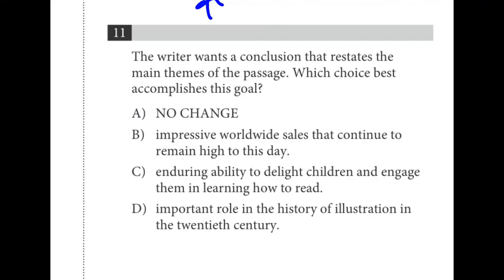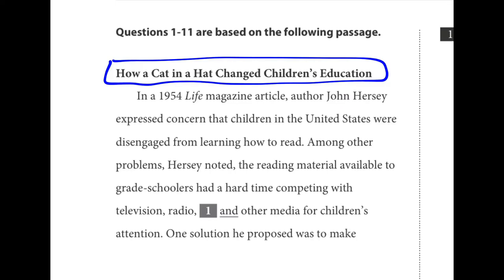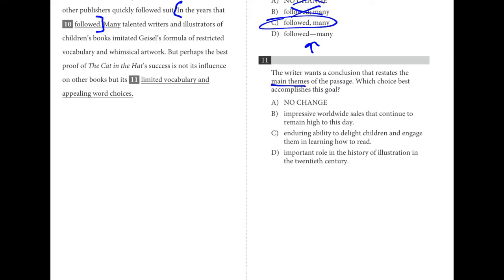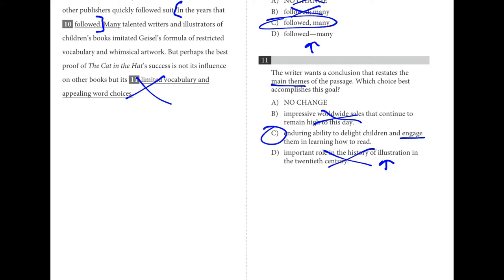For number eleven, the writer wants a conclusion that restates the main themes of the passage. The title is 'How a Cat in a Hat Changed Children's Education,' and the thesis is that children were disengaged. Limited vocabulary and appealing word choices might have helped, but that's not the main theme. Impressive worldwide sales — not the main theme. Important role in the history of illustration — close, but not really. C is the best choice: engaging children and learning how to read, brought back to the theme from the opening paragraph.